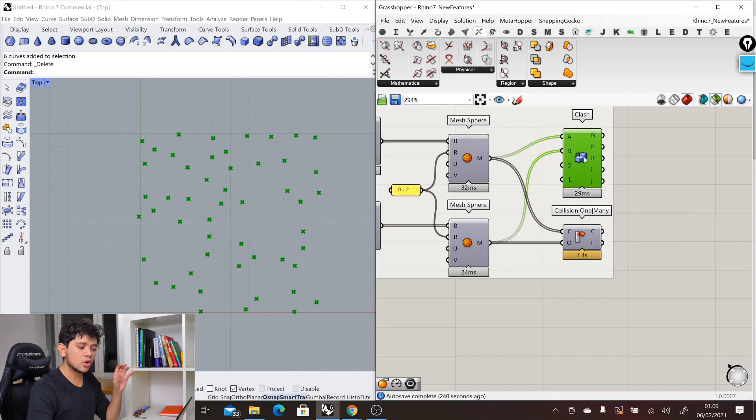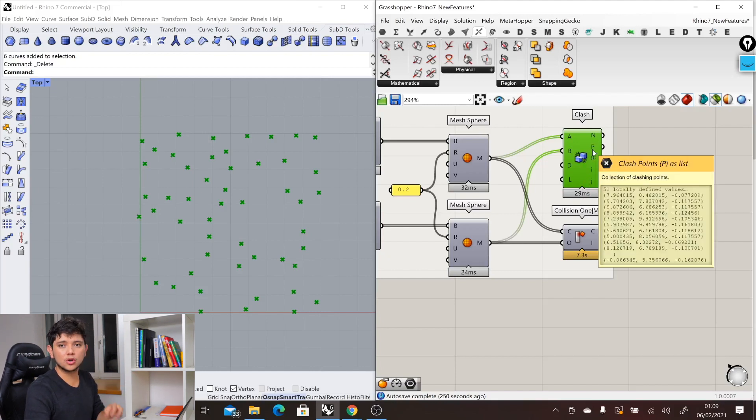For ShapeDiver users, this new component also means less computation time when we want to create cloud applications where collision detection, clash detection, is necessary.